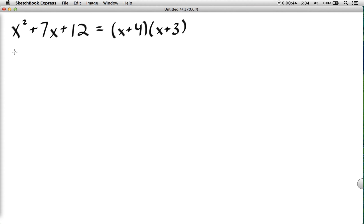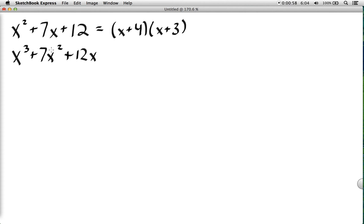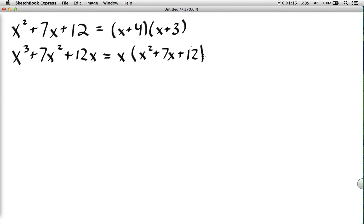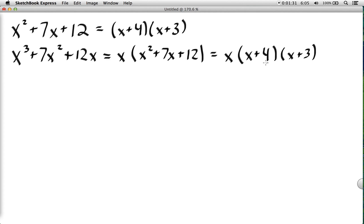Now we add a new element with higher degree exponents. We no longer only have x² plus x plus constants — we can have all different kinds of terms. For this one, we notice there is an x in all terms, so we factor that out first, giving us x times (x+4)(x+3). Remember all of these are separate terms just being multiplied together, so no extra brackets are needed.